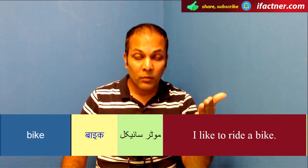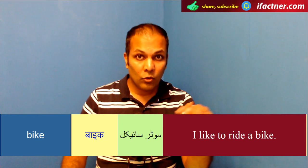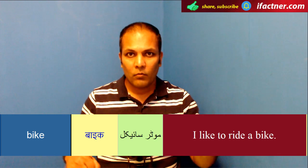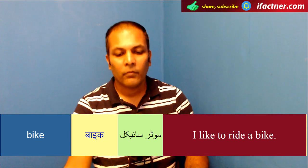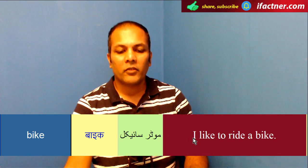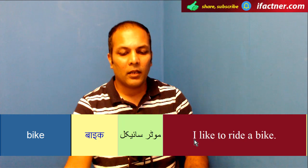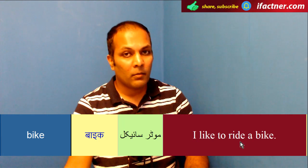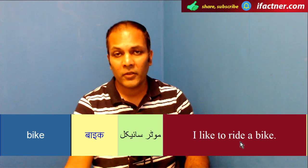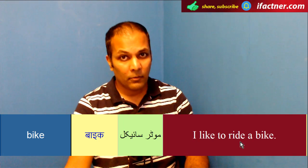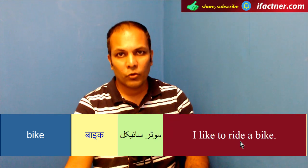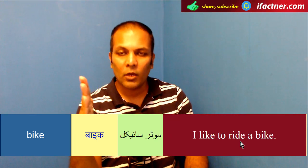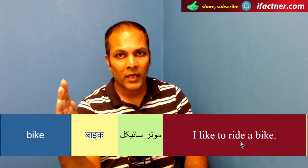Jaisay mountain bike, jo mountains peh chadhne ke liye cycle use hoti hai. Yaha phr humnay sentence banaya: 'I like to ride a bike.' Motorcycle chalana pasand hai. Aap usko agar bahut specific hoon toh, ap kahenge motorbike.